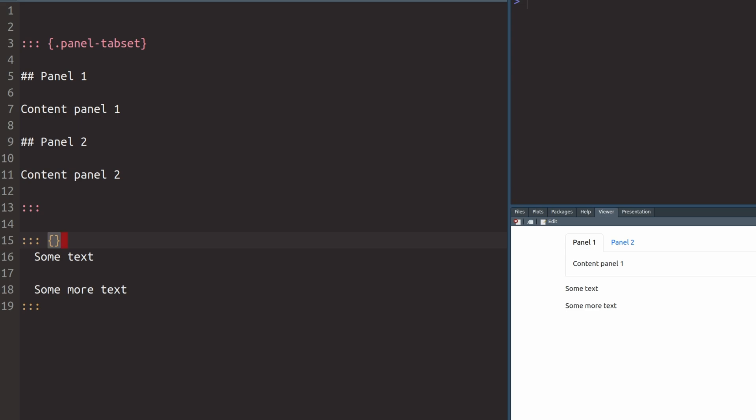So let's try this. We might know that Quarto uses the bootstrap framework, which has a couple of built-in classes like text danger, which will automatically color all of the text in the color that the current theme uses for danger, stuff like error messages and so on. And if we render this, we actually see that the text turns red, which is a classic color for danger.